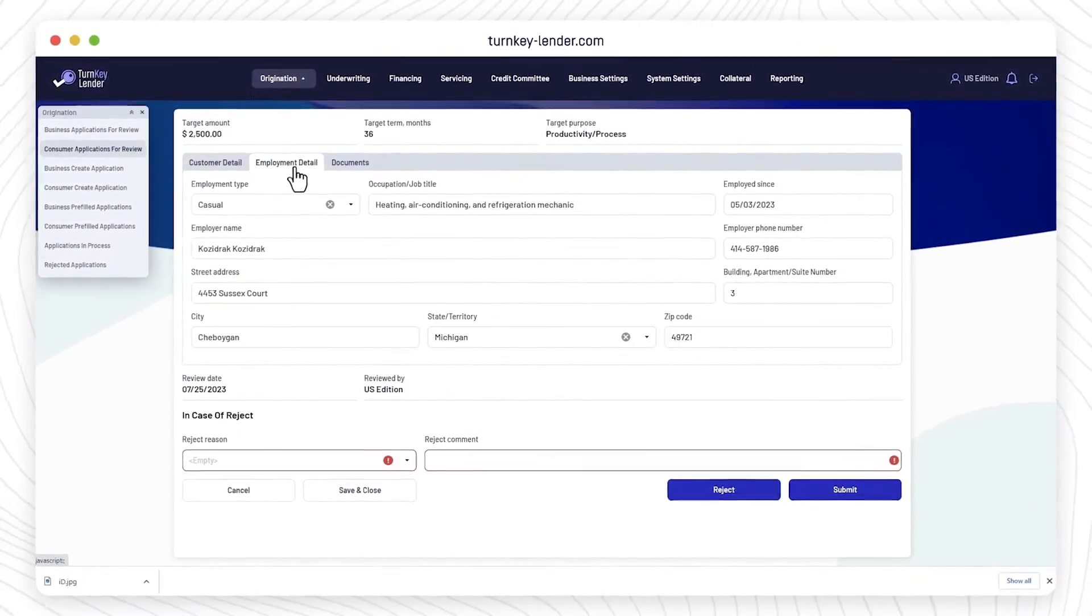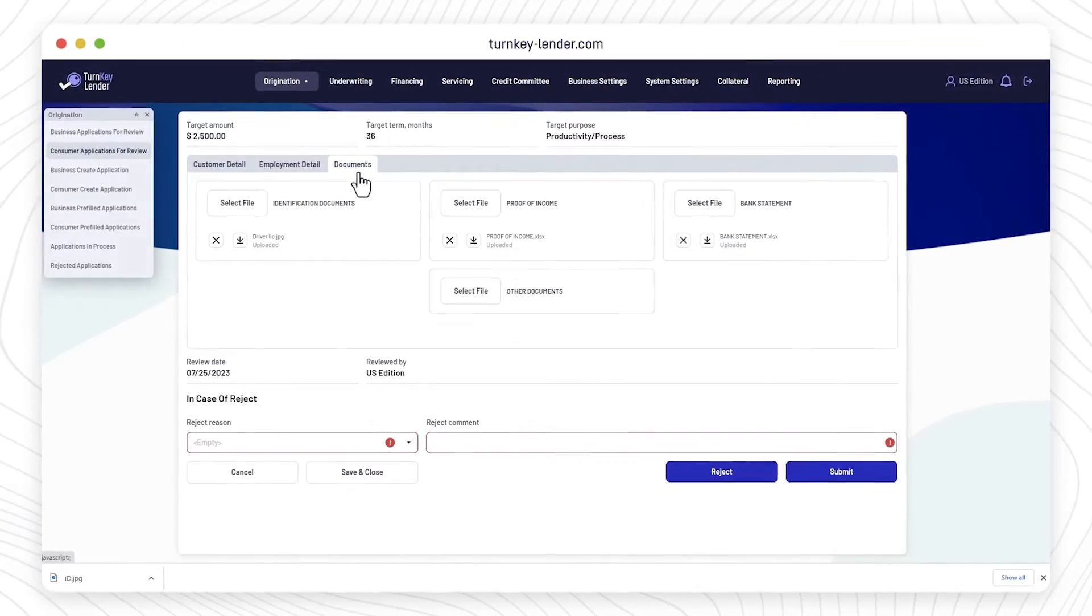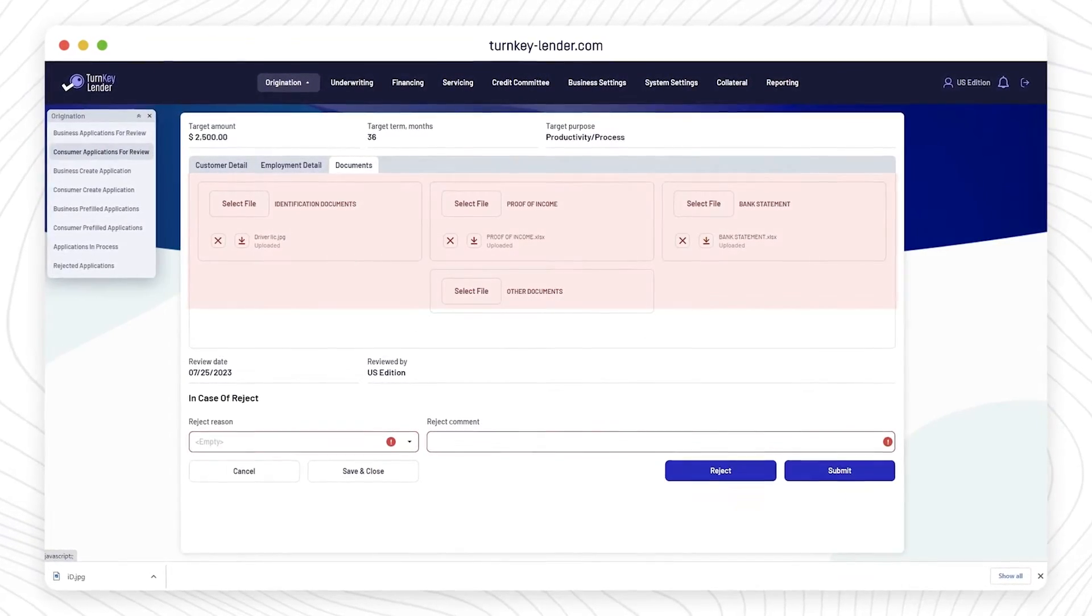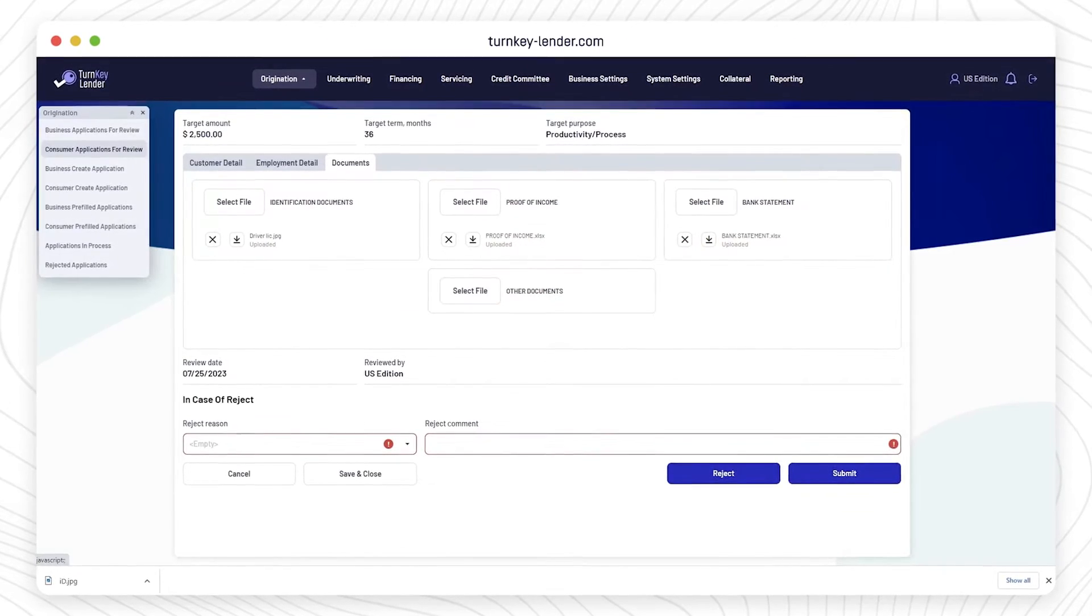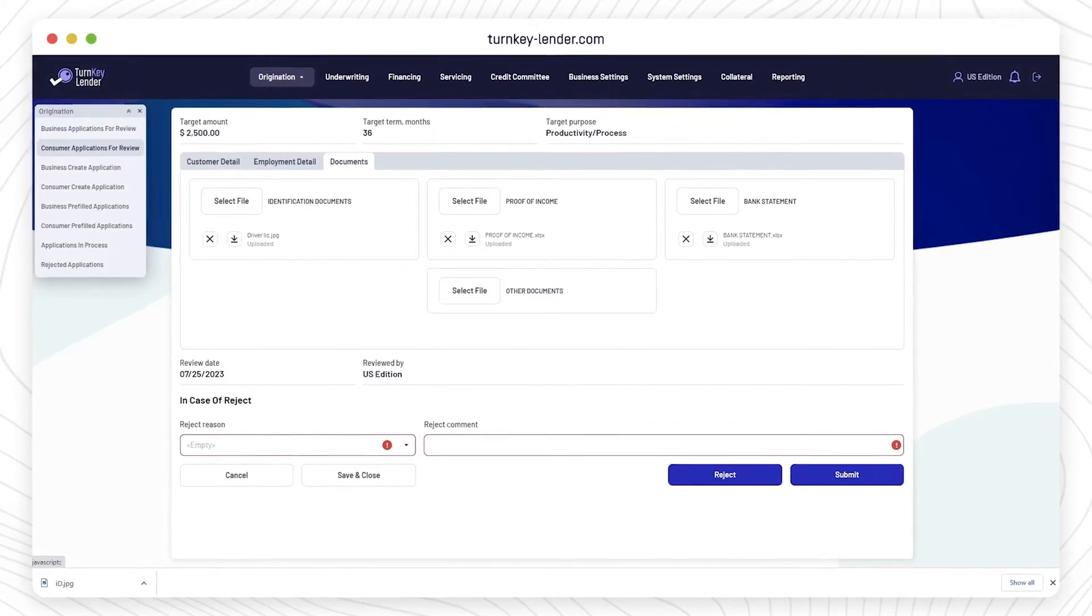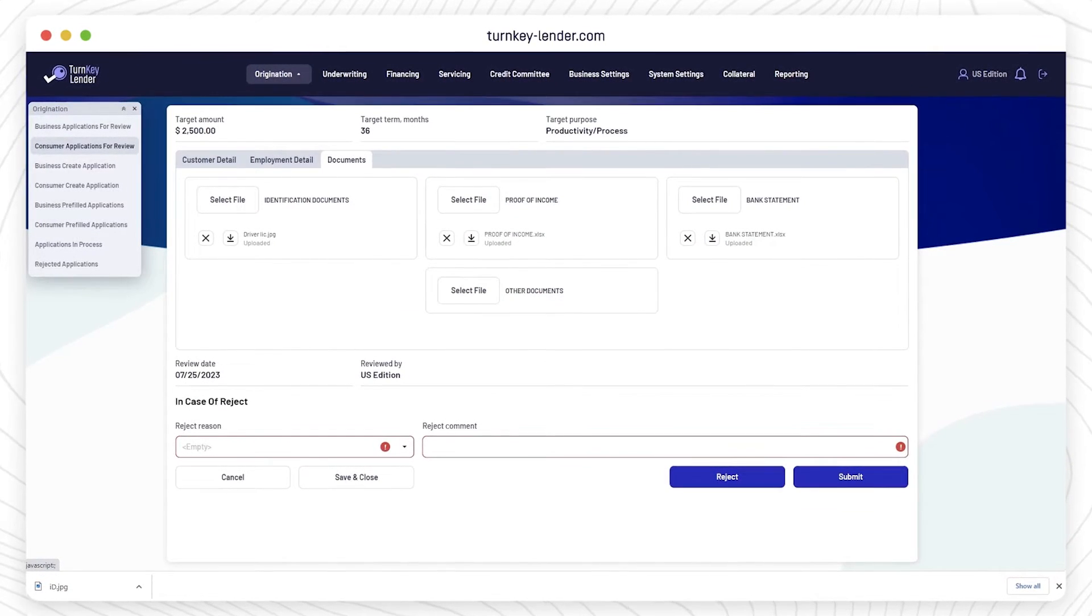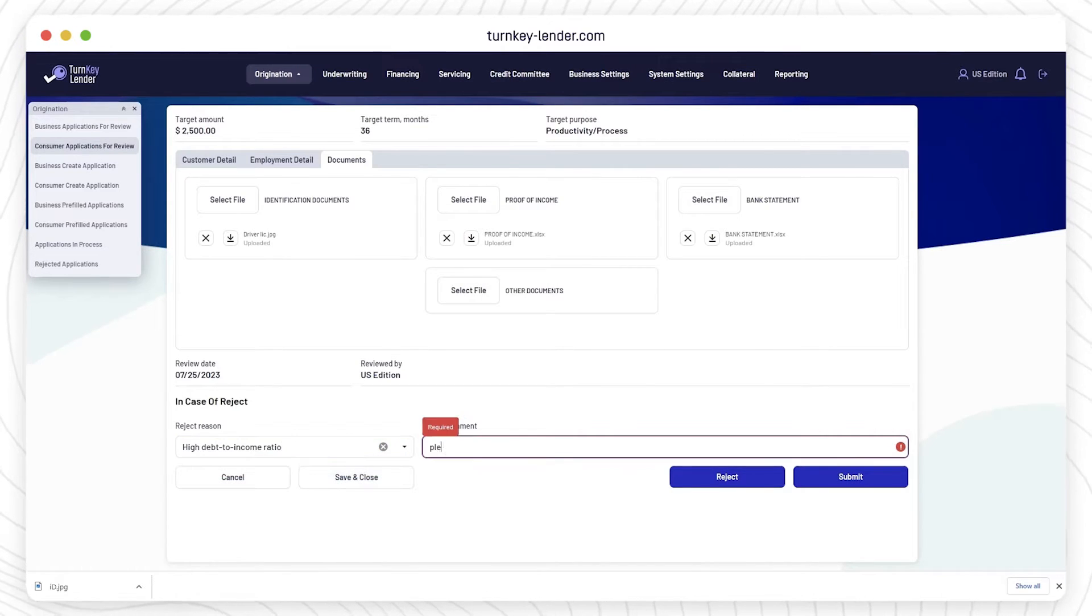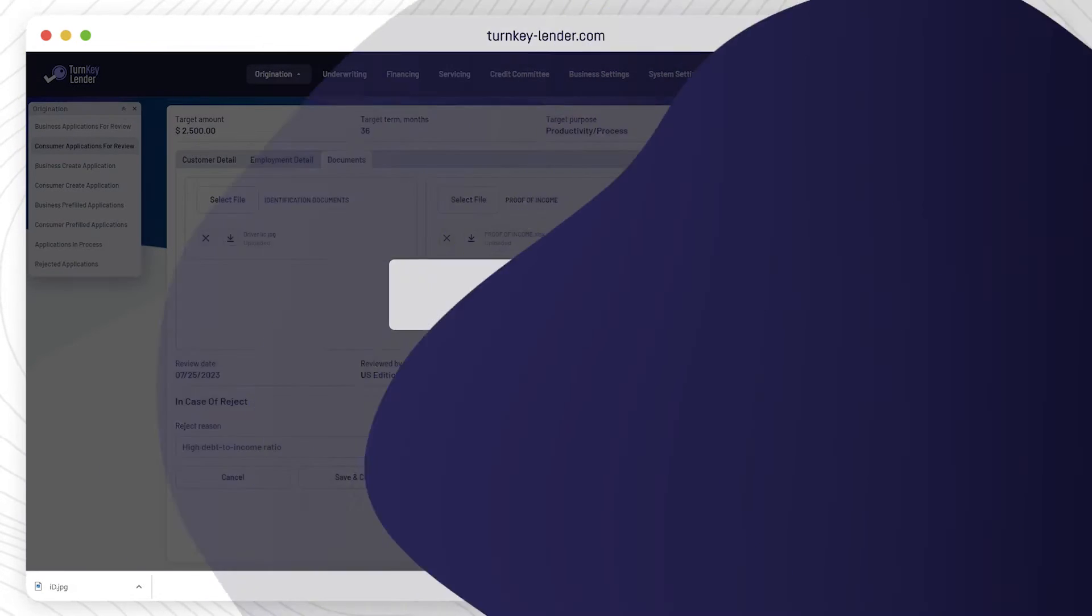Loan officers just need to make sure all the customer and employment details, as well as documents attached, are accurate and up-to-date. If a loan officer sees that they need more data, they can send an application back to the borrower requesting the details. They can reject applications from here as well.